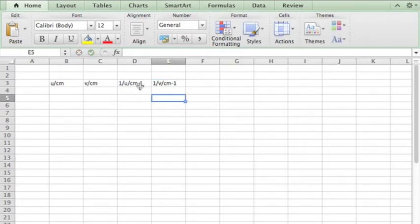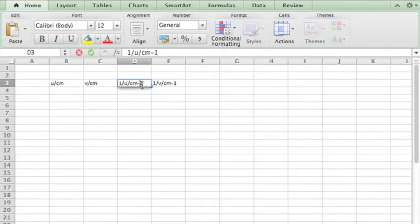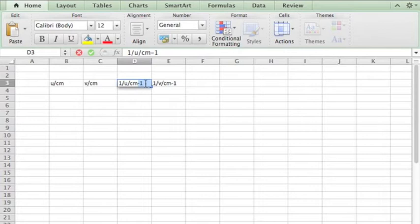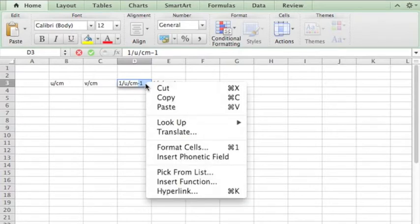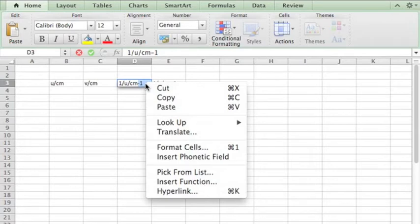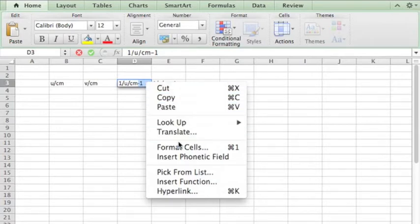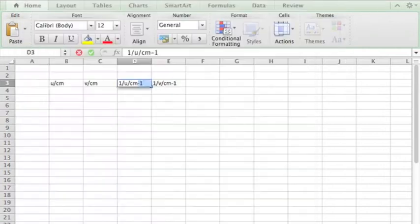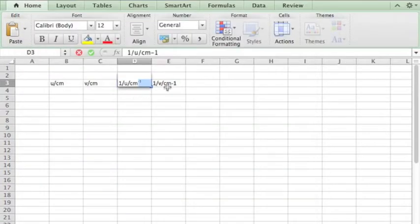So obviously, this power of minus one is very ugly, so you can highlight it. Now to have a superscript, you right-click. Those of you who have not yet activated your double tap, you should do it. You press Control and your mouse. So you go to format cells, then over here you do superscript and click OK, it should jump up.